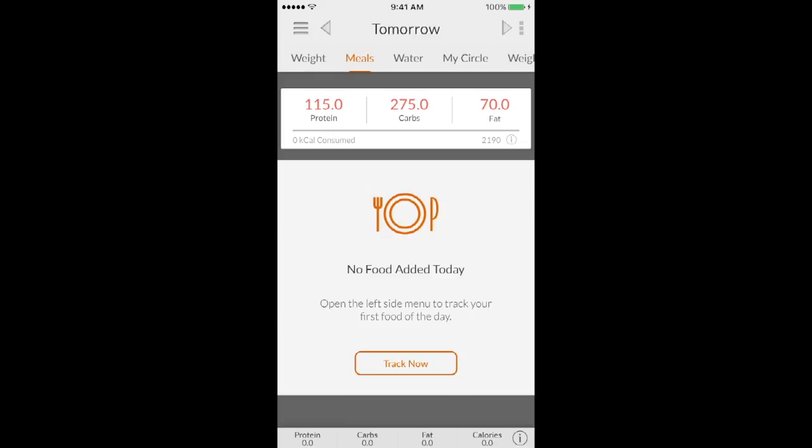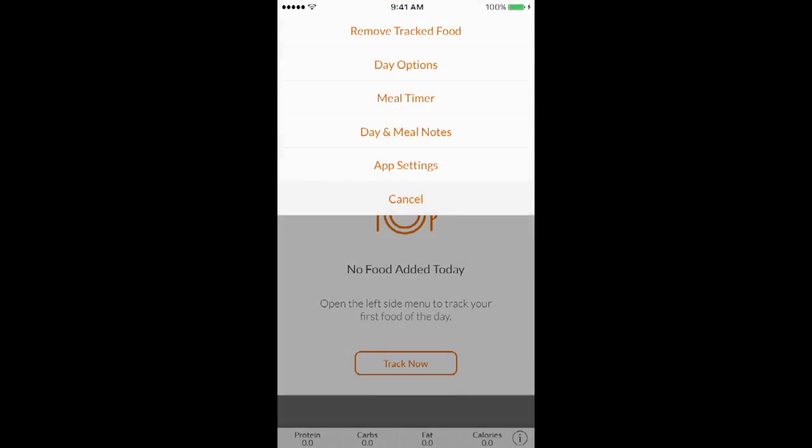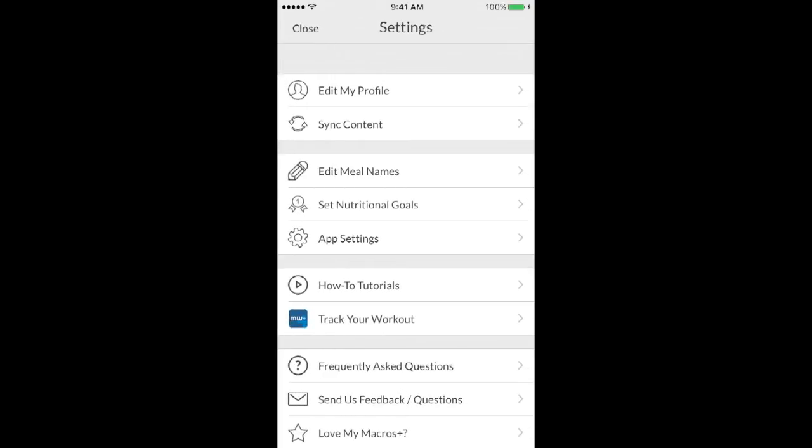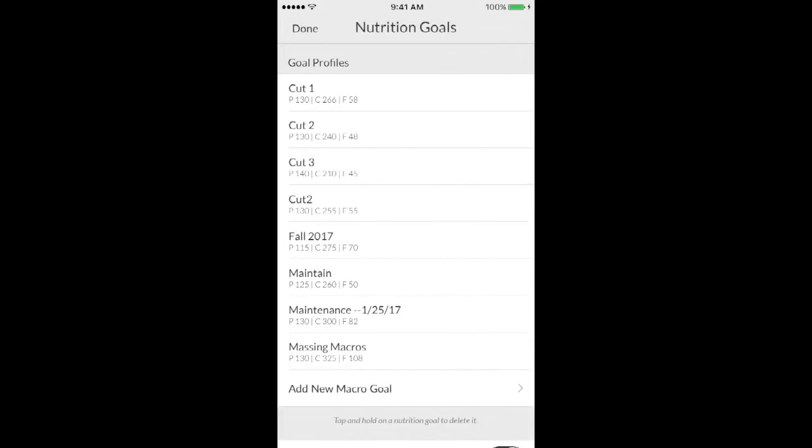Okay you guys, so the first thing I'm going to show you how to do is to input your custom macros. So hopefully you know what they are. And you're going to go to the top here, you're going to click app settings, and then you're going to go to set nutritional goals.